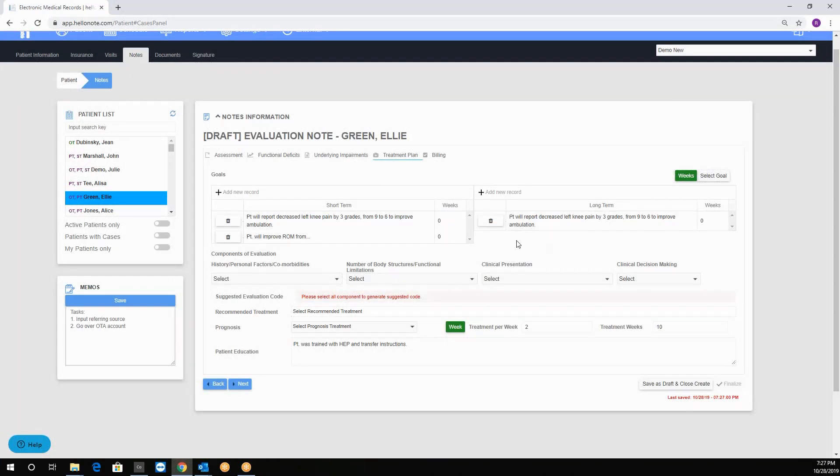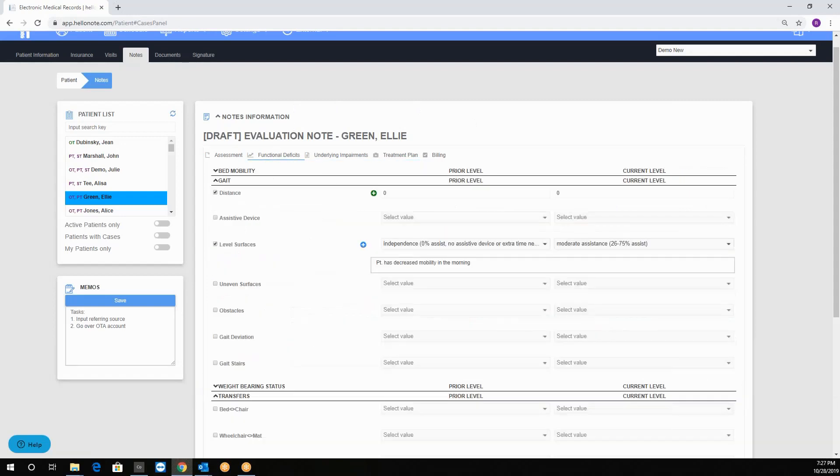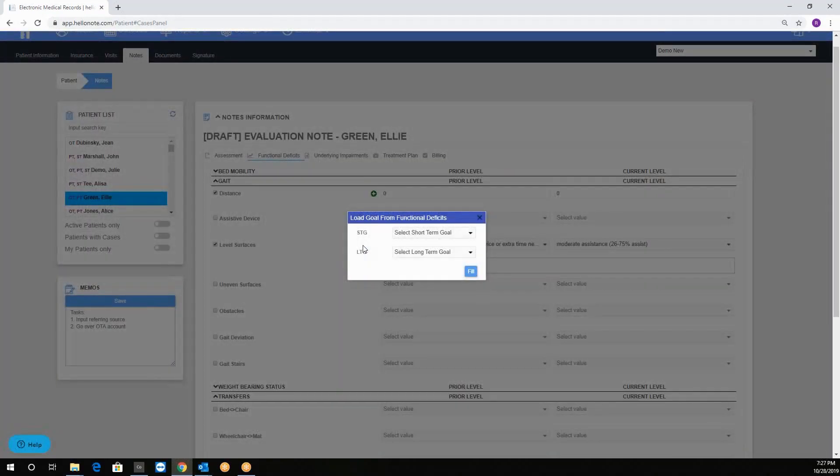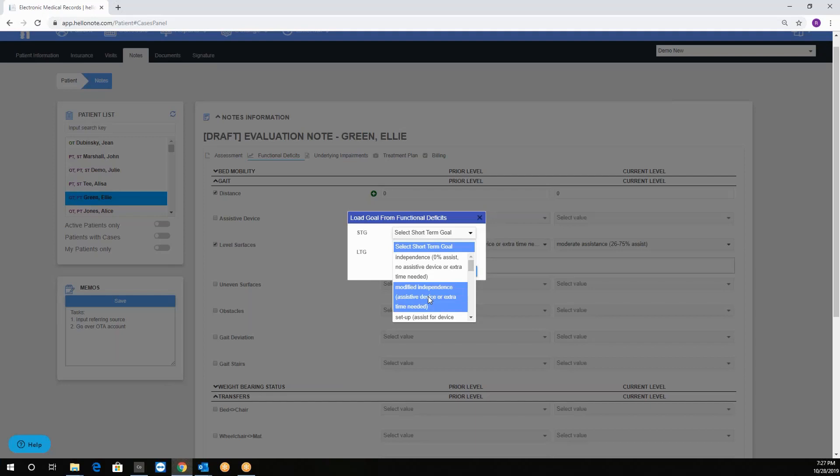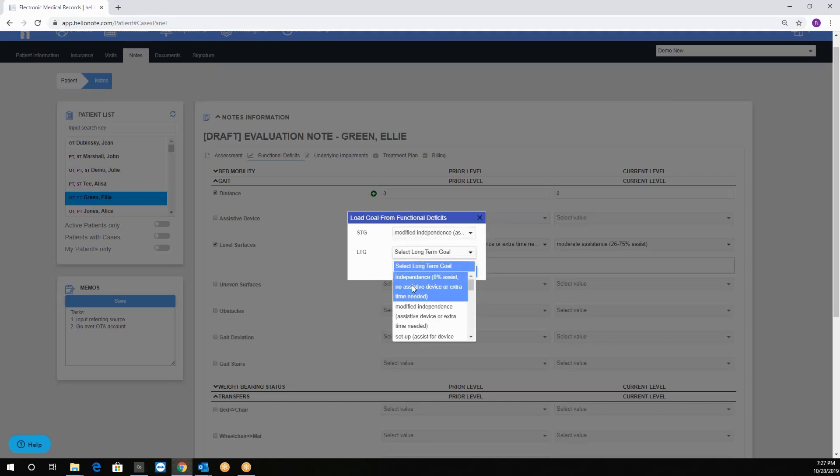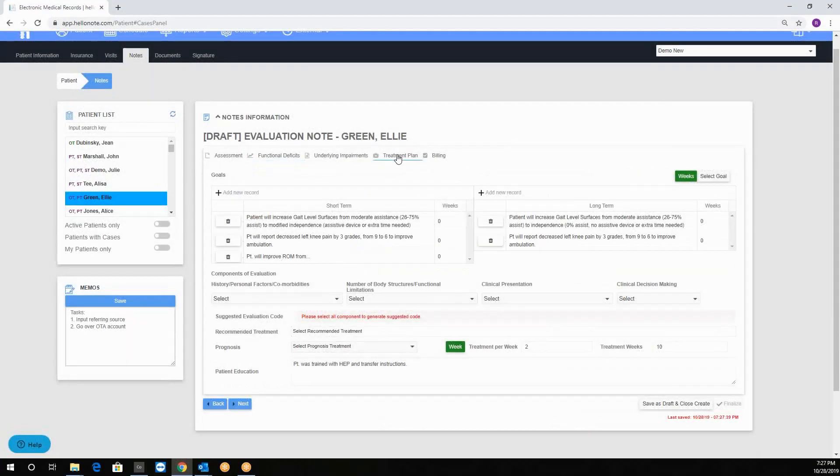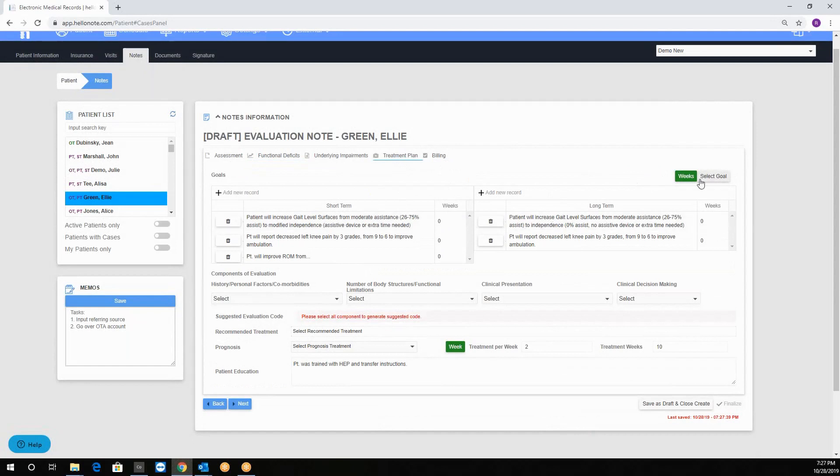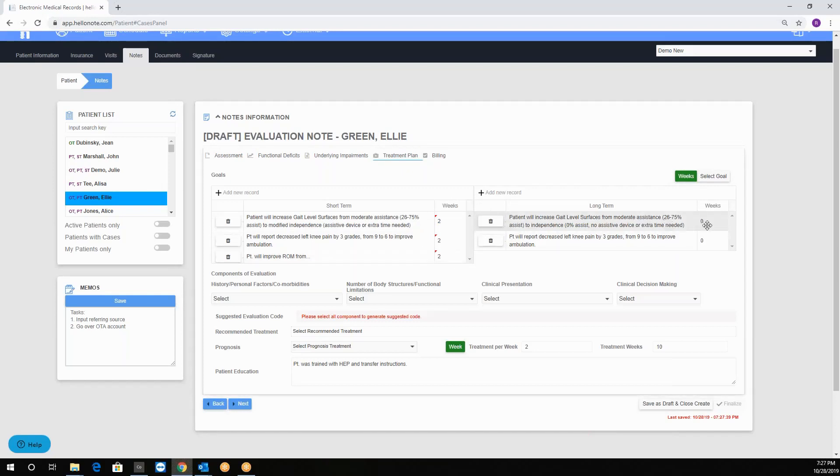The last way to add goals and the most exciting way is to go to the functional deficit or second tab, click on the blue plus button, and I'll fill a goal. For the short term we will say modified independence and for the long term complete independence. Now we click fill, we go back to the treatment plan and it will be right here. We can change the weeks to sessions for example and put in the values. For instance we'll put two weeks for each of our short term goals and 10 weeks for the long term goals.